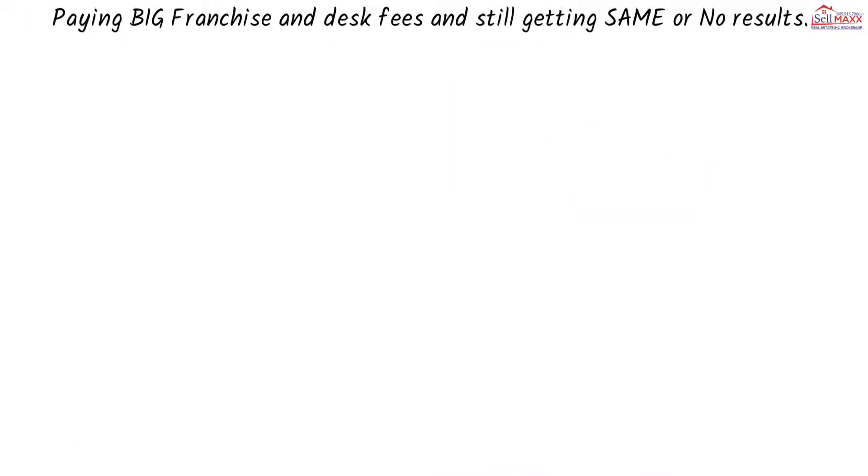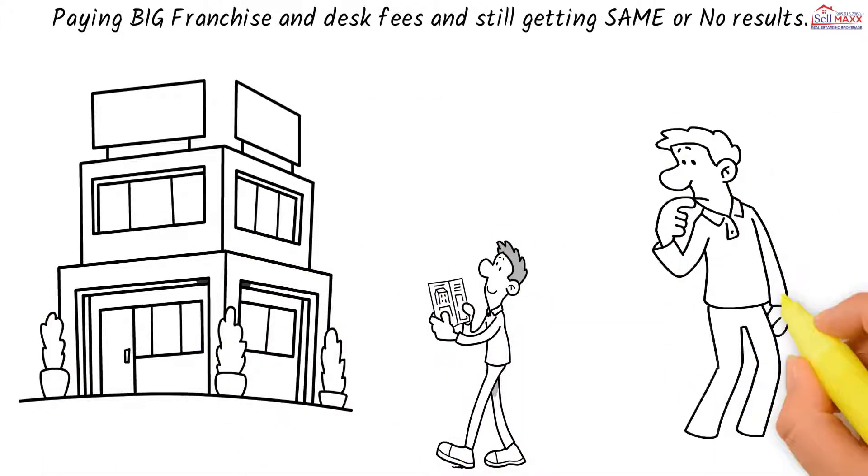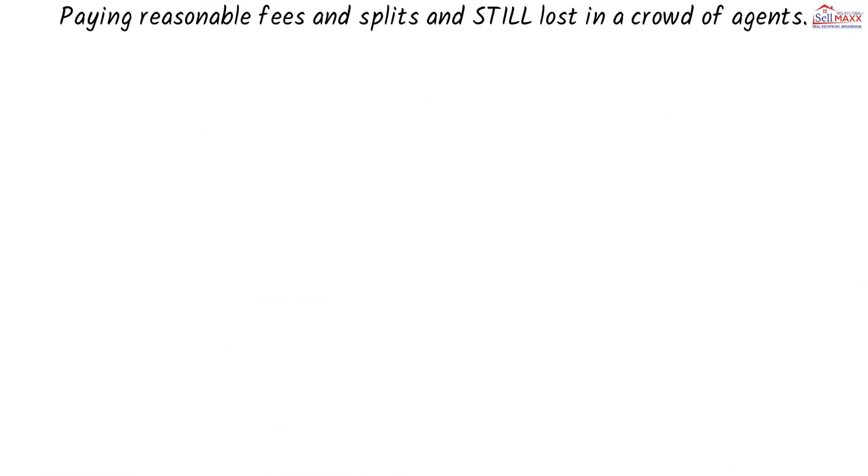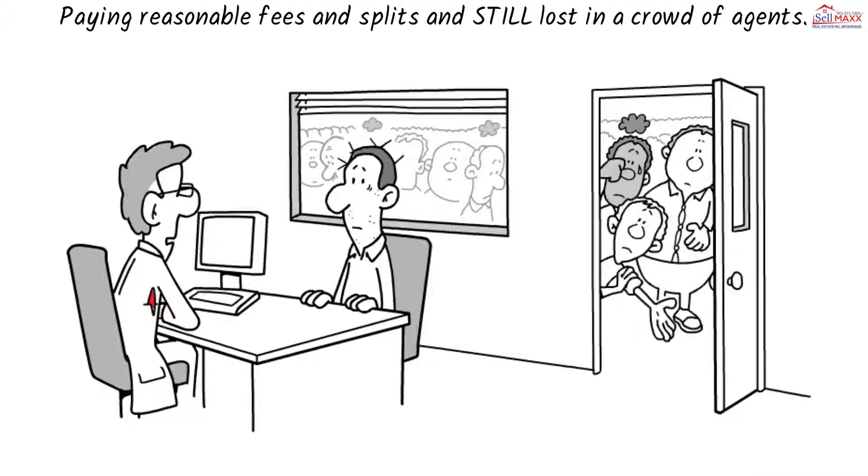Paying big franchise desk fees and still getting same or no results? Paying reasonable fees and splits and still lost in a crowd of agents?